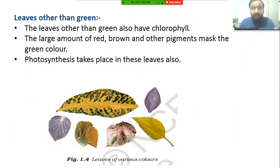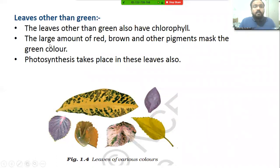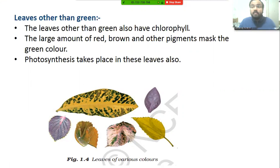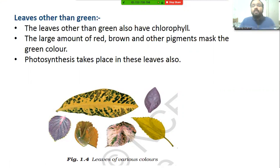We have seen leaves that are not completely green — do they contain chlorophyll or perform photosynthesis? Leaves other than green also have chlorophyll. As you can see in this figure, large amounts of red, brown, and other pigments mask the green color, but these leaves still have chlorophyll. So they will still perform photosynthesis. Because other pigments are present in excess, the green color is not visible, but these leaves do perform photosynthesis.